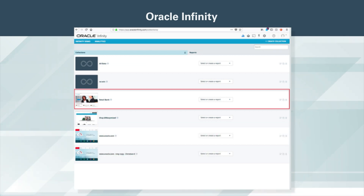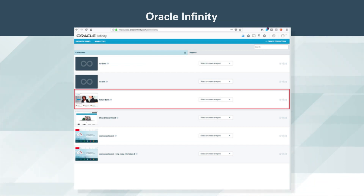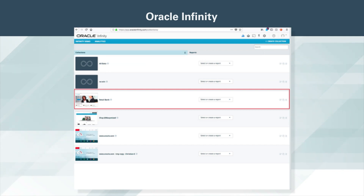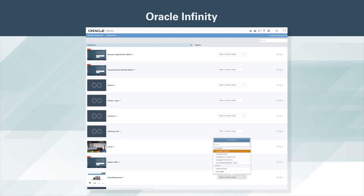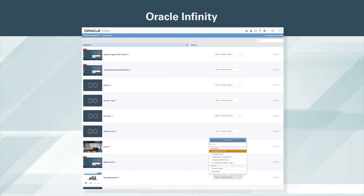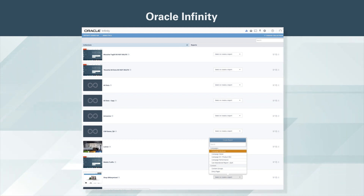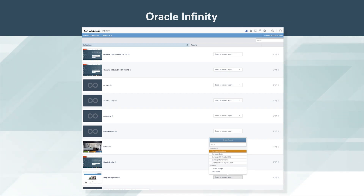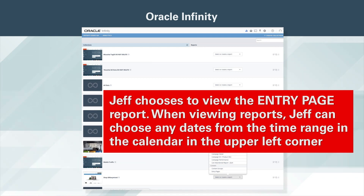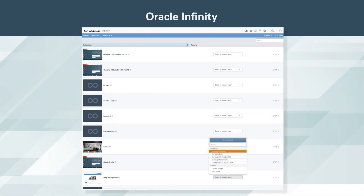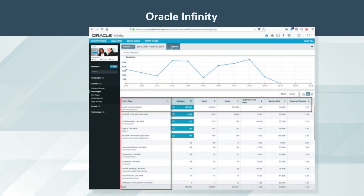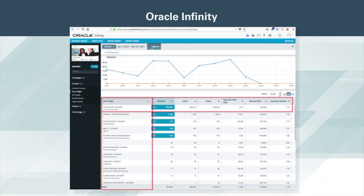Jeff can now view the reports from this collection. He examines the most popular entry pages into the bank site to understand the performance of the main landing areas, and to see if there are opportunities for optimization and improvement. To view reports from a particular collection, Jeff can select a report from the drop-down list of available reports. He can also create a new report to add to this, or any other collection, directly from here. Jeff chooses to view the entry page report. When viewing reports, Jeff can choose any dates from the time range in the calendar in the upper left corner, including custom and standard calendar time ranges. In this case, he is viewing entry pages for WTBank.com for the three-month period January 1st through March 31st, 2017.